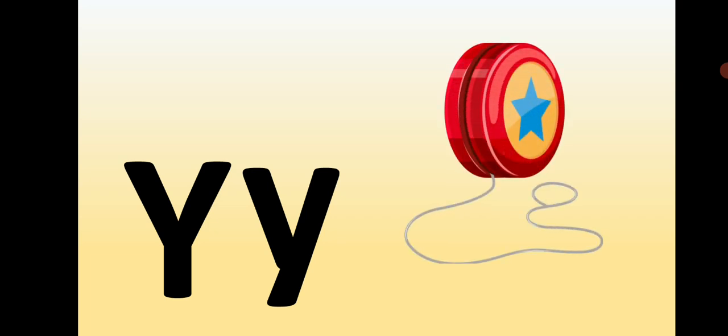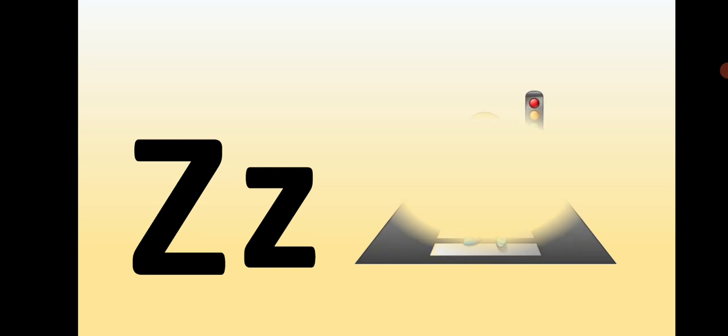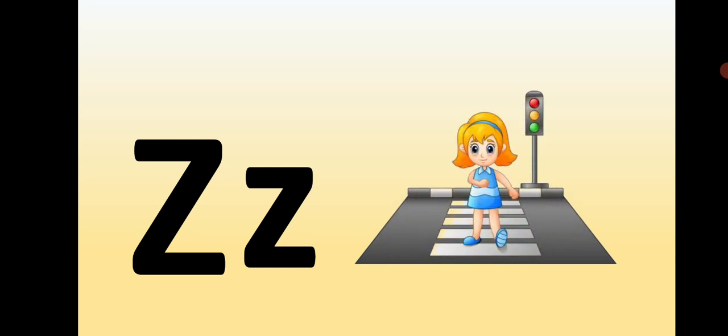Capital Y, small y, Y is for Yaya. Capital Z, small z, Z is for Zebra Crossing.